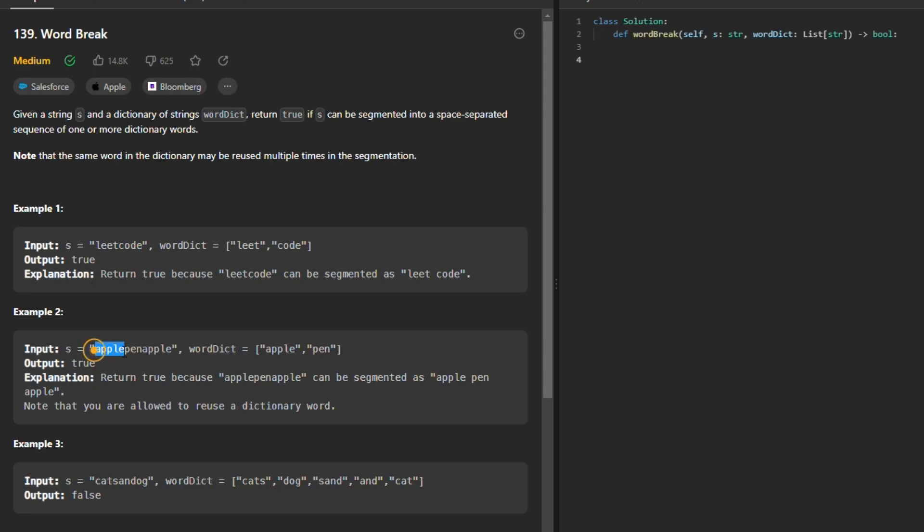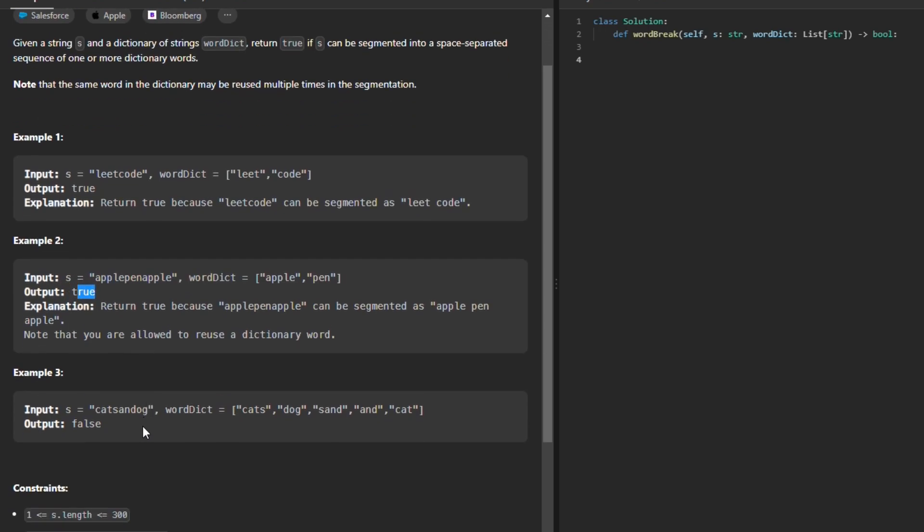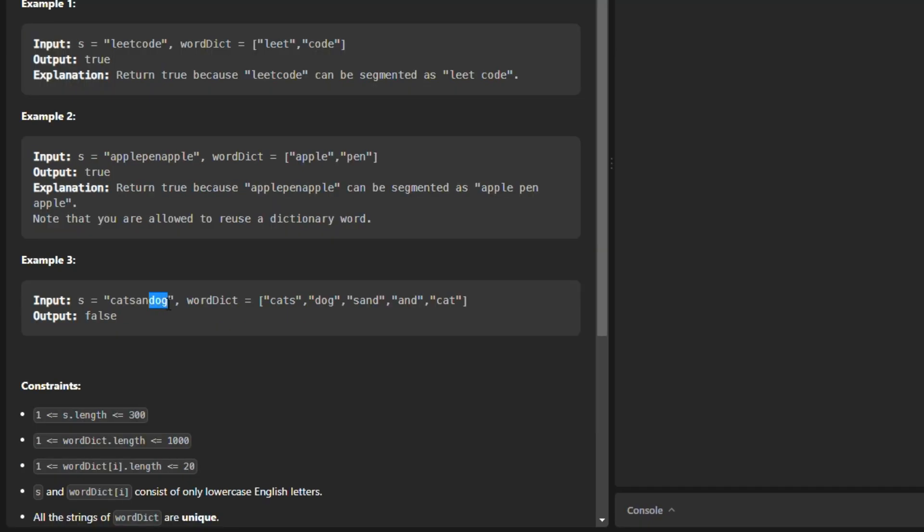Same goes here: 'applepenapple', so again true. Now for the third example we have 'catsanddog', but here is repeating. For instance, we go for 'cats' then we can go for 'and' or we can skip 'an' and go for 'dog', but we cannot have 'sand' if we are going for 'cats'. So therefore it's false.